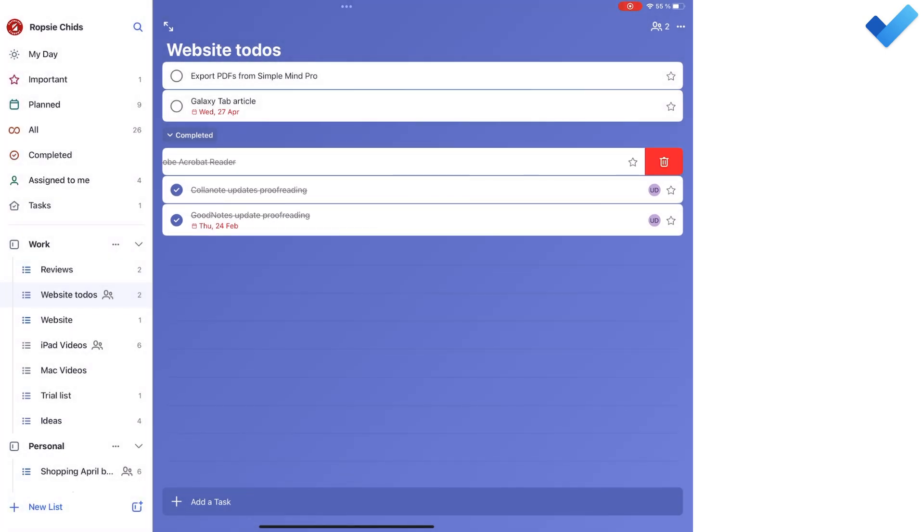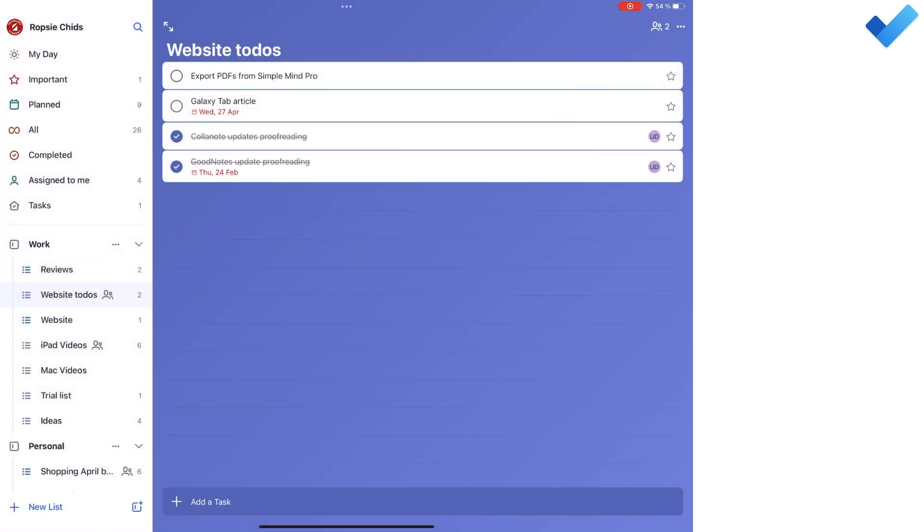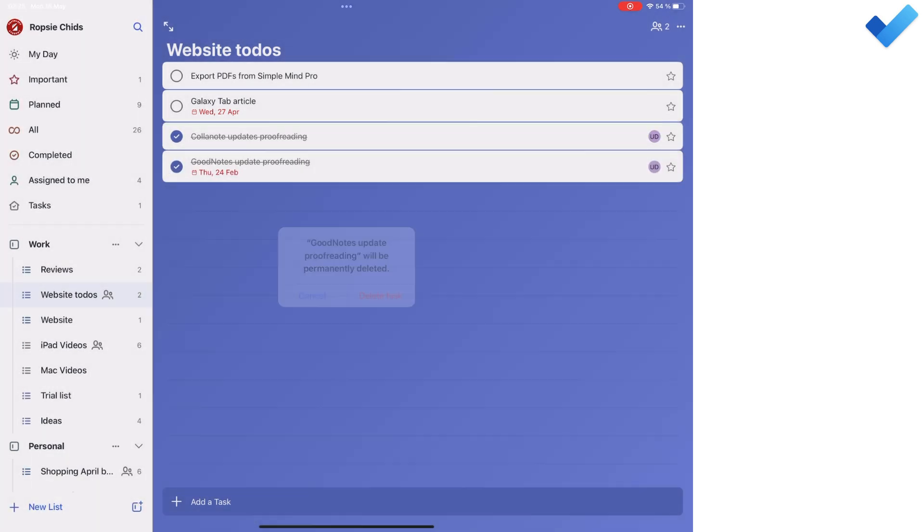Both apps don't have a recycle bin, so the tasks you delete will be permanently removed from the apps.